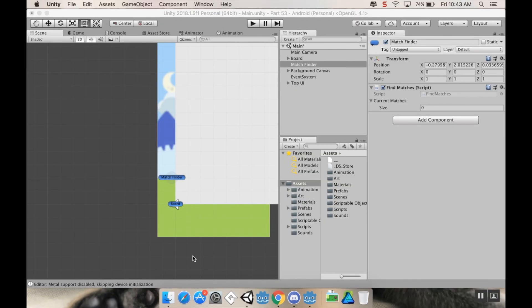Hey there, welcome back. Today we're going to talk about how to implement a relatively simple pause menu, as well as some features for turning the sound on and off, so that your users can do that and have it remember from session to session. First, there are a couple of things we need to address.